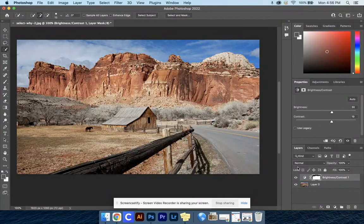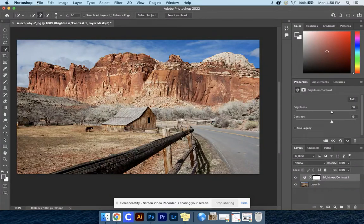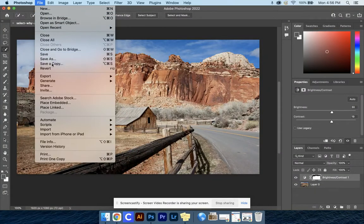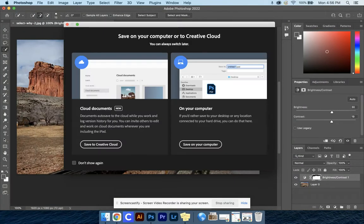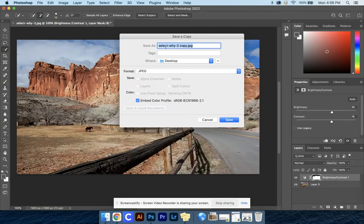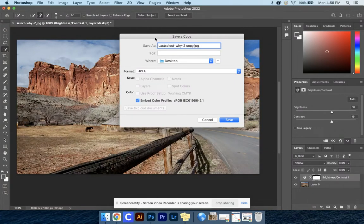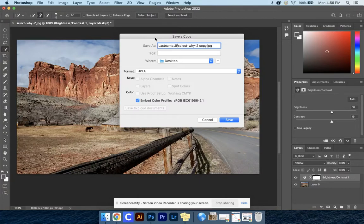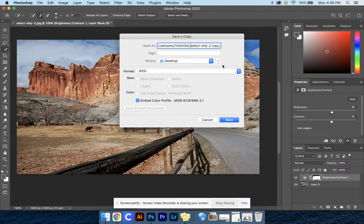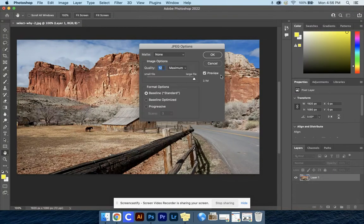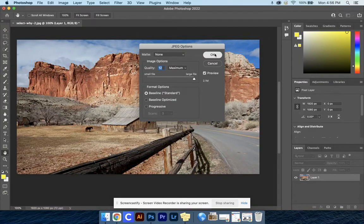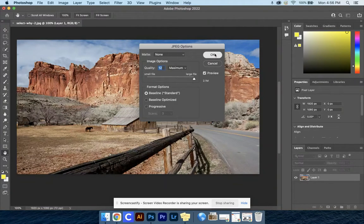From here, go to File, Save a Copy. Select save on your computer, add your last name, comma, first initial, underscore, underscore. Be sure you're saving that as a JPEG to your desktop, then go ahead and submit. We're going to move on to the next one using the Marquee tool.